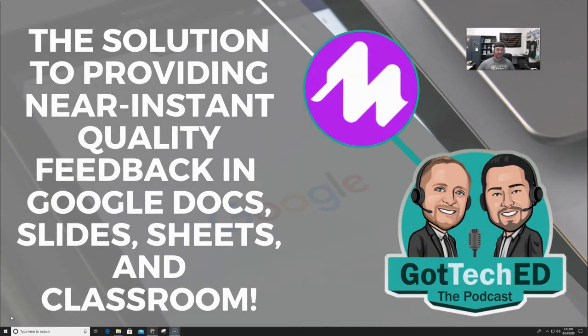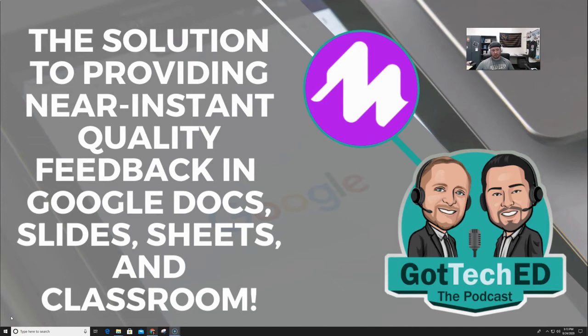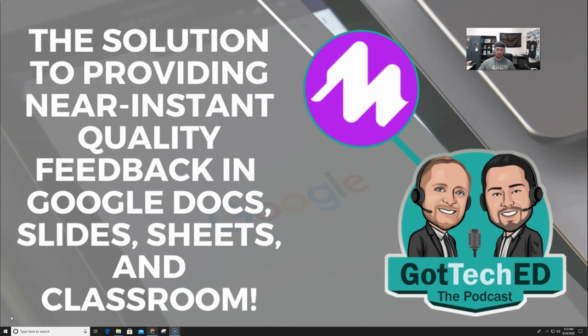Hey and welcome to Got Tech's tool of the day. Today we're going to go over the solution to providing near-instant quality feedback in Google Docs, Google Slides, Google Sheets, and Google Classroom. Check it out.